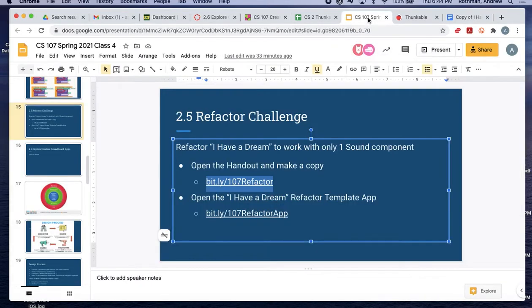The second thing is a version of I Have a Dream for you to refactor — we're going to make the code more efficient. This is separate from the I Have a Dream that you built, and you can get to it through the bit.ly link.